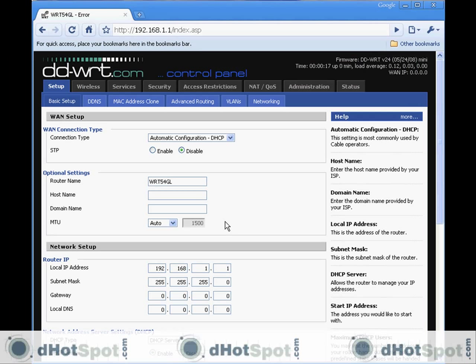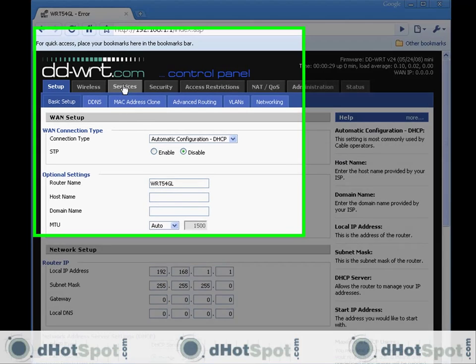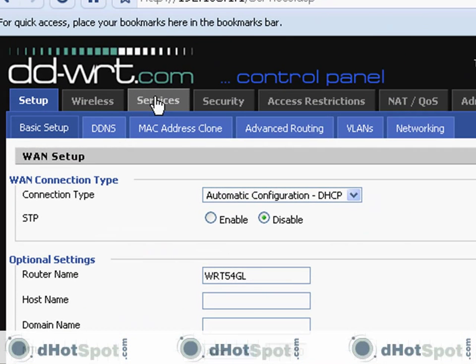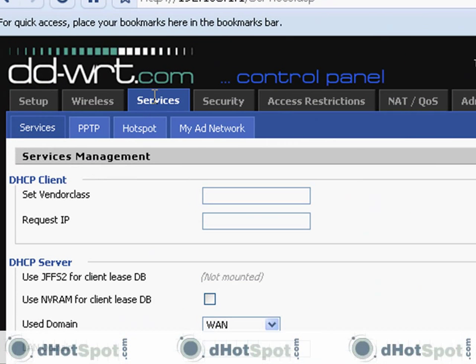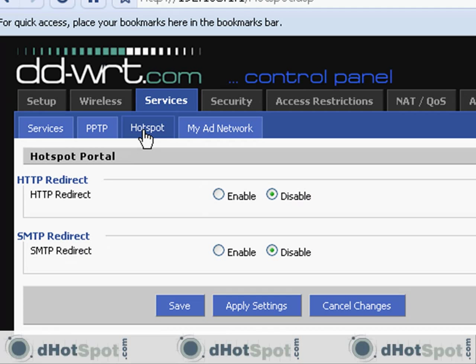Here we go, and there you have it. The DD-WRT firmware is now successfully installed. Let me show you where ChiliSpot is. Go to services, you go to hotspot, and as you can see, I don't have it right here because I installed the mini version.